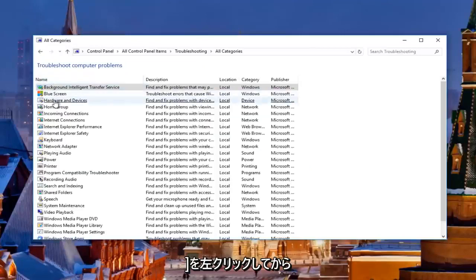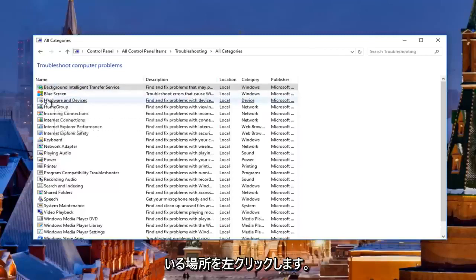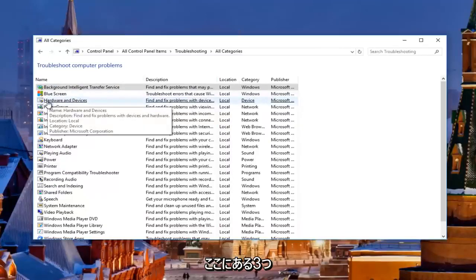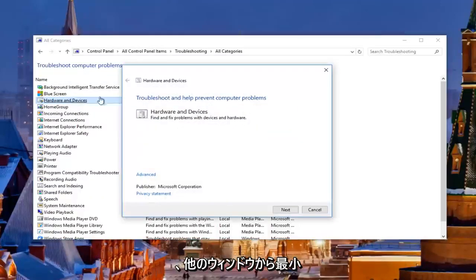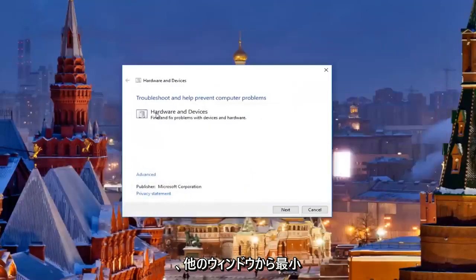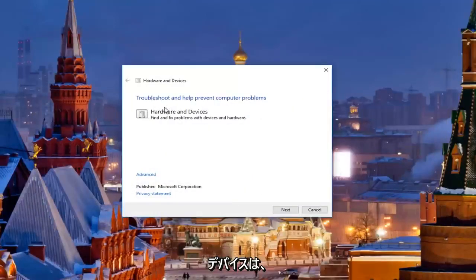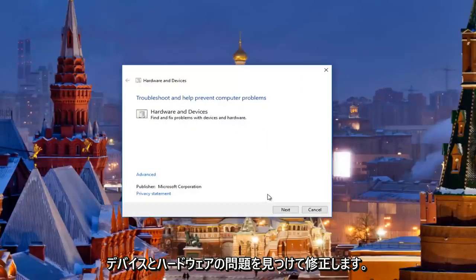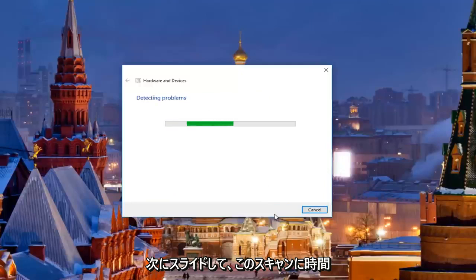Then you want to left click on where it says Hardware and Devices on the left side underneath Name — it should be about the third one down. Open that up and minimize out of the other window. It's going to say 'Troubleshooting — help prevent computer problems: Hardware and Devices — find and fix problems with devices and hardware.' We're going to click Next here to proceed with this scan. Should take a moment so just be patient.